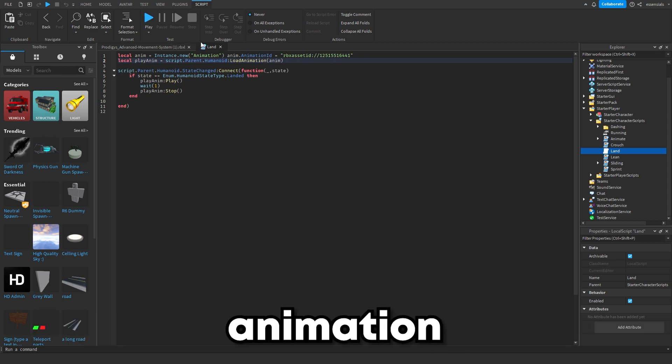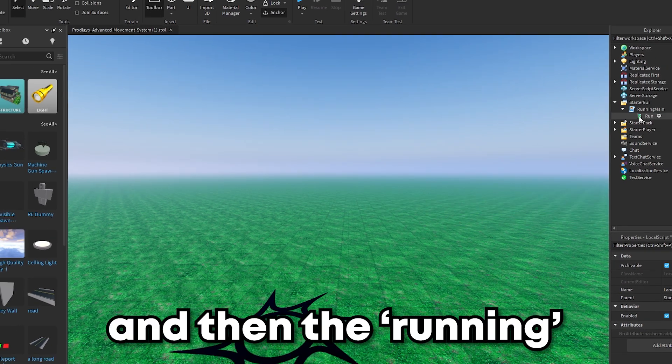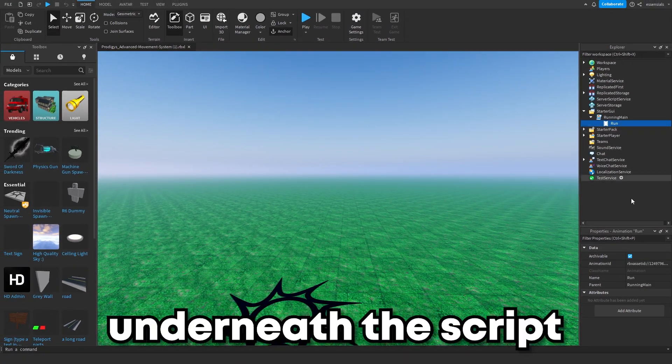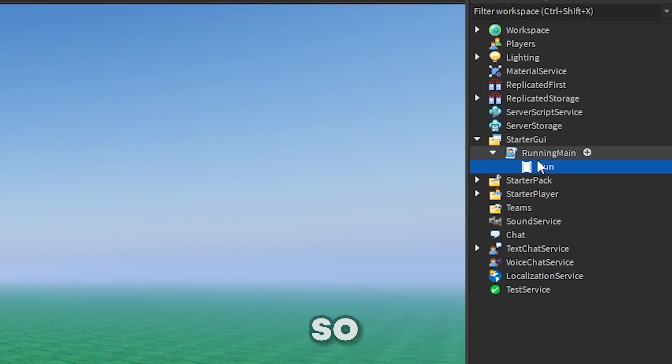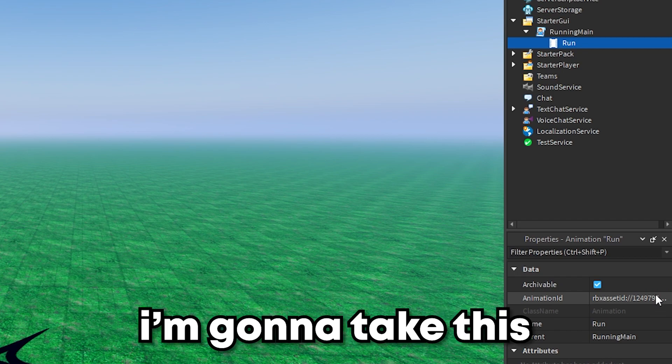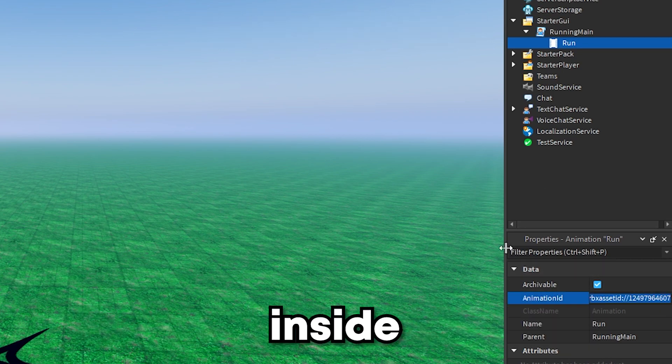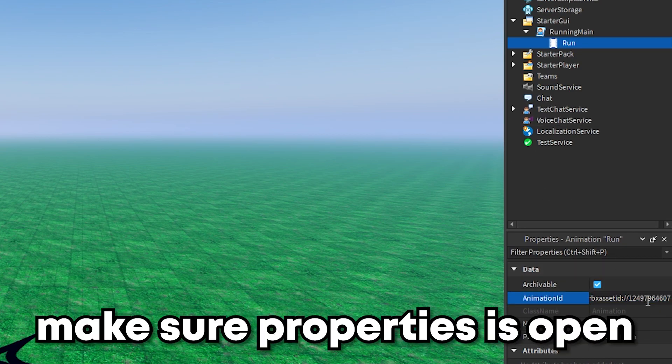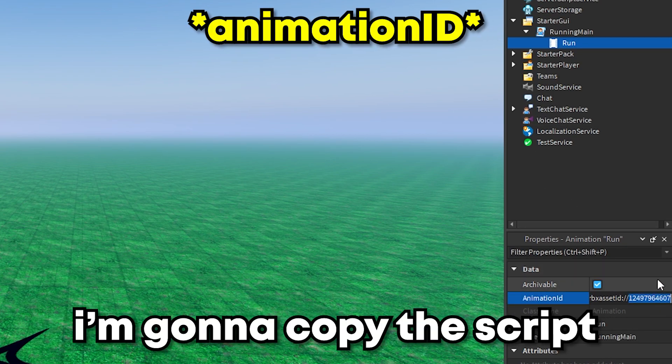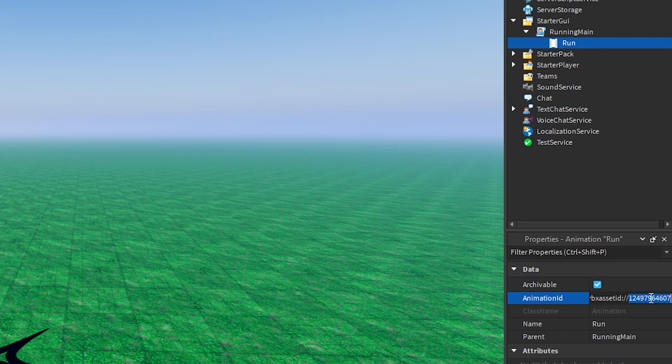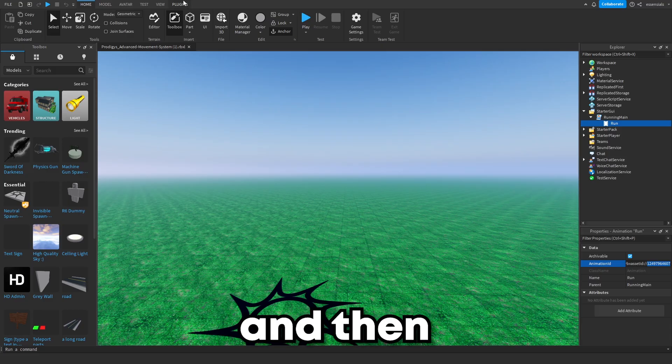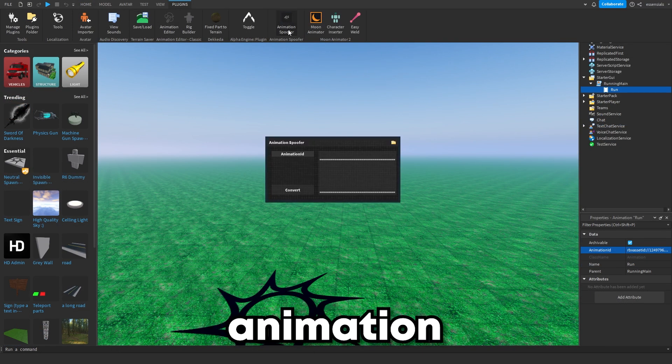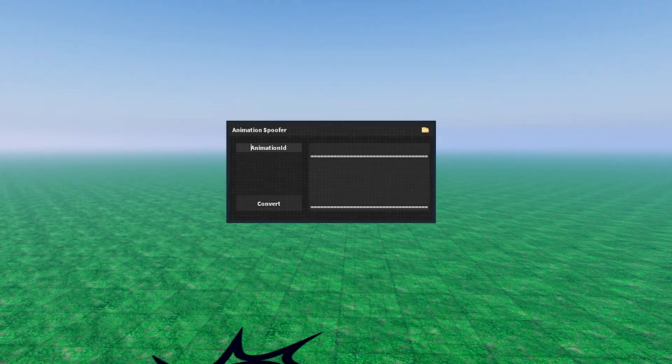The running is underneath the script right here. I'm going to take this script. Inside the properties, make sure properties is open. I'm going to copy the script, Ctrl+C, or you can right-click and copy. Then you want to go to plugins and open the animation spoofer.